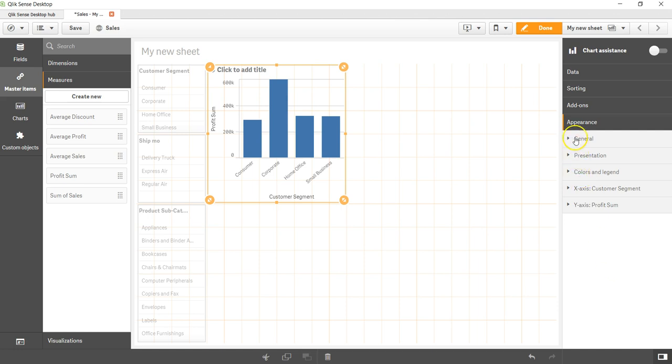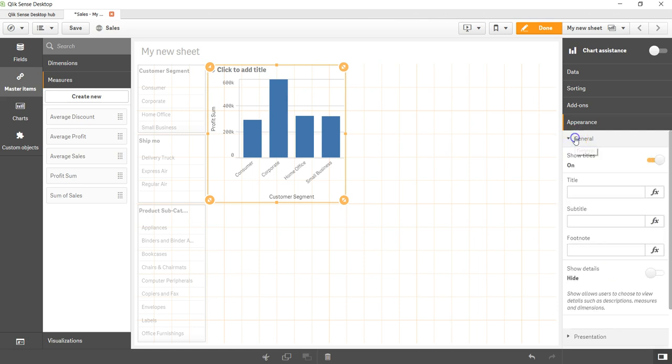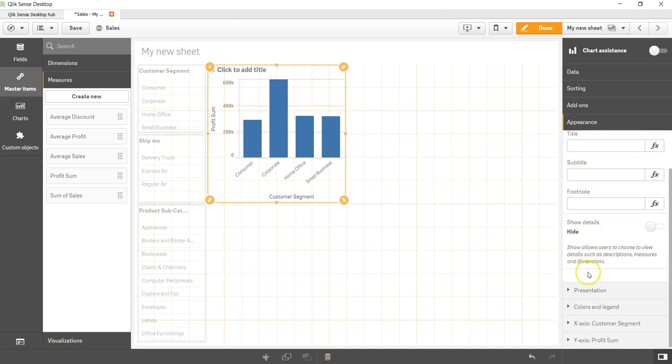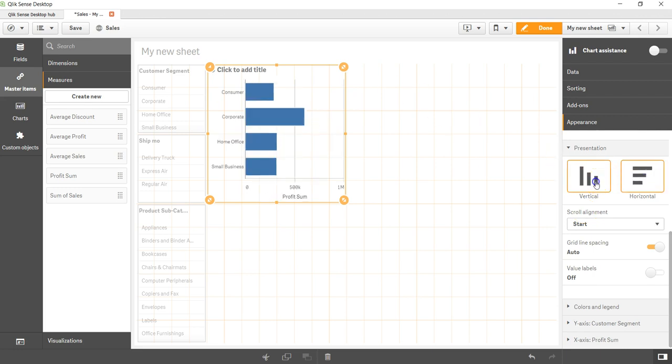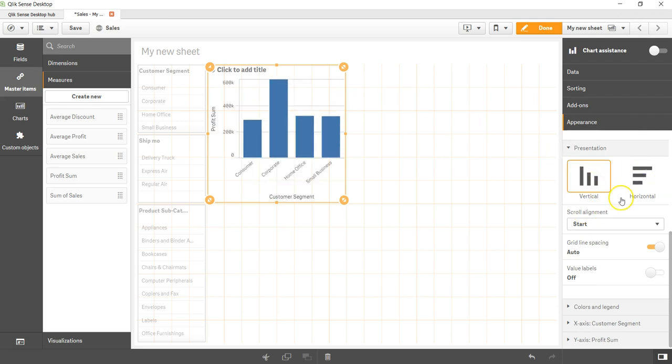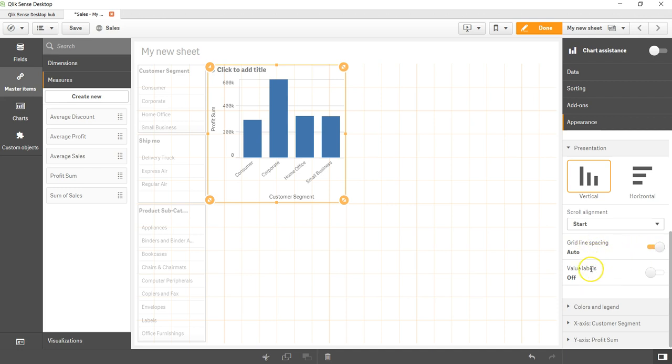After that you have the appearance where you have a lot of properties which is general - where you can give title, subtitle, and footnote - as well as you have presentation where you can show the bar chart vertical or horizontal. You can clearly do that. Scroll alignment if there is a scrolling enabled, grid line spacing.